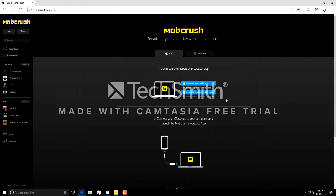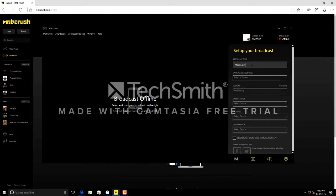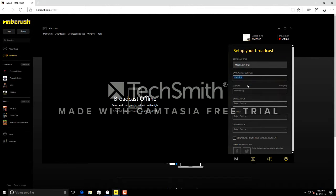My iPad is already connected. Go to the Mobcrush app — this is how the app looks like. Give the broadcast title — I'm going to do Maskgun, Maskgun testing or trial. And select the game which you want to broadcast: Maskgun.